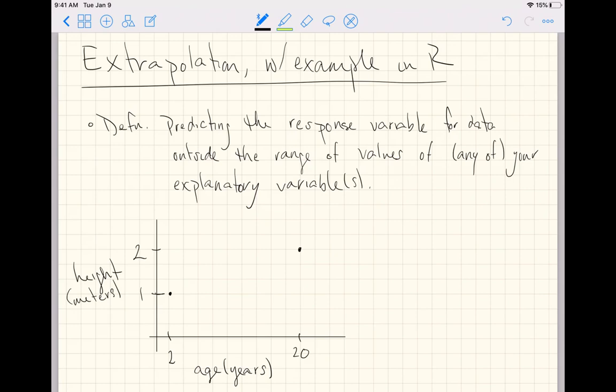I think the easiest definition is predicting the response variable for data outside the range of values of any of your explanatory variables.